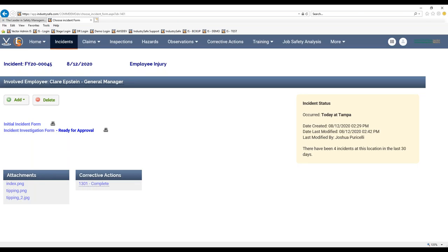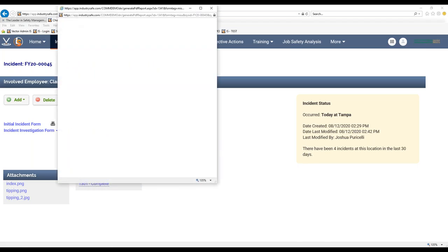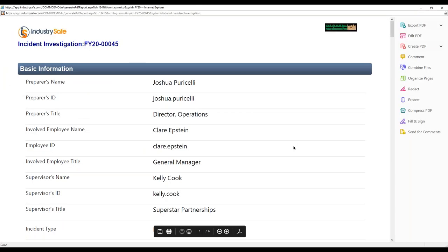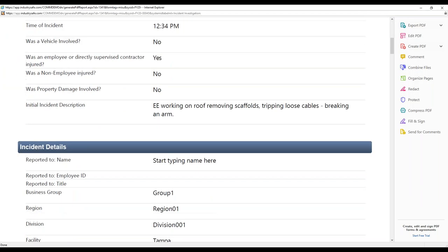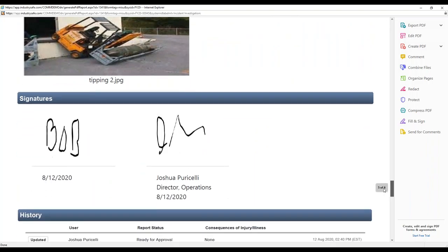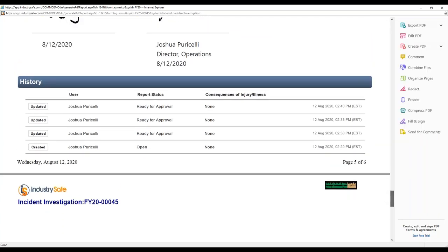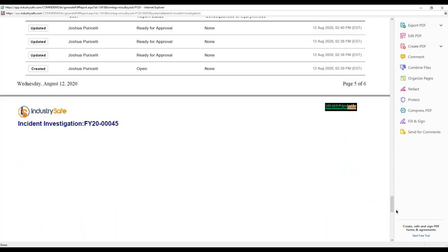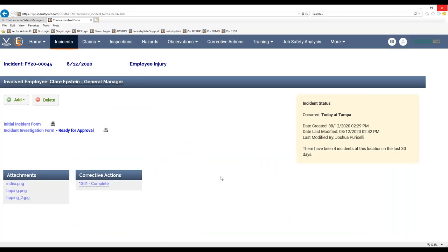Going back to the incident, the corrective action link is already there. You can see from start to finish it all sits in one record. When ready, you have the ability to print off all the work your team has put into Industry Safe — it generates as one large PDF. Scrolling through, you can see all data points nicely laid out, photos, signatures, and a full history showing status changes. Claire talked a lot about accountability — who's in there and who's doing what — and the system keeps that history for you.